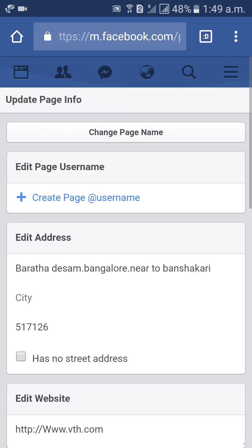Then go to Update Page Info, and click on Change Page Name.